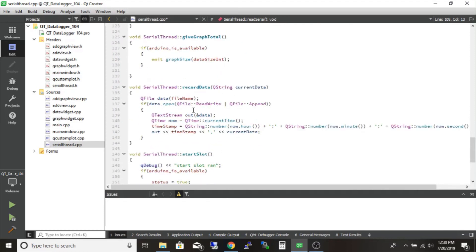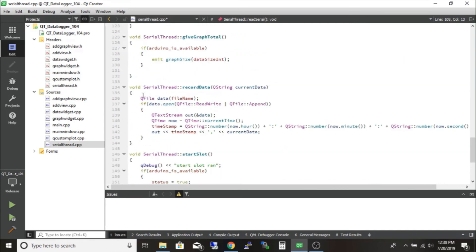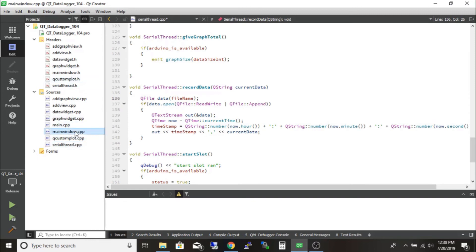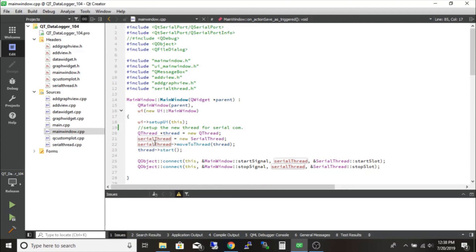This is the data logging section — we open the file name specified elsewhere. The file name is set through the front end, and this is one of the few places where I didn't use a signal and slot. Instead, I went directly into my serial thread object — the one I made up here — which is an instance of the serial thread class.